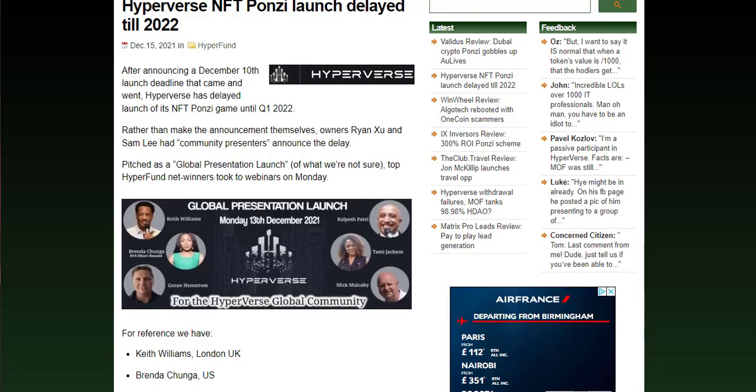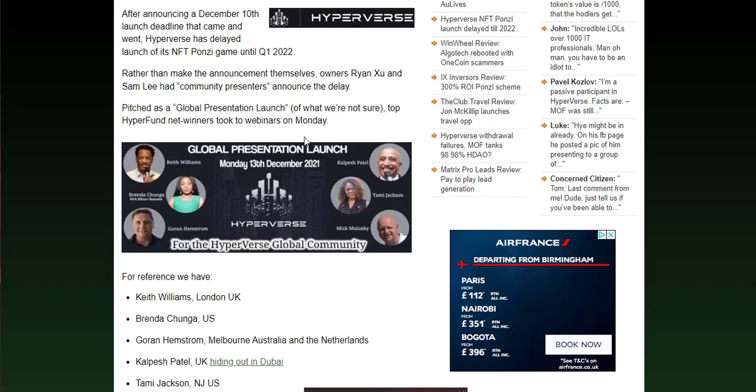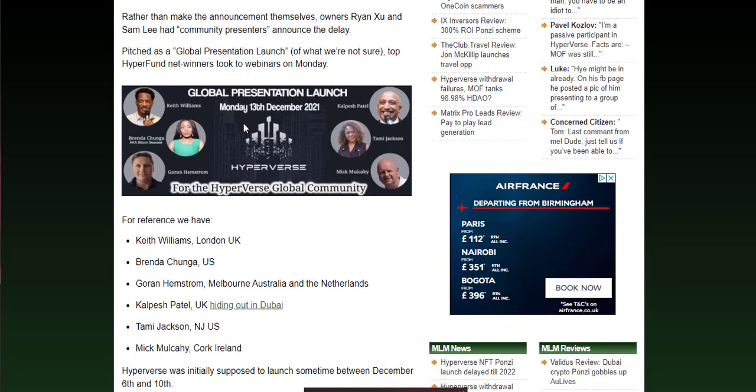Rather than rewriting it all, I'll just go through what they've put on this website, because what they've put on here is fact and tells you exactly what is going on with the Hyperverse Ponzi scheme. After announcing December 10th, the launch deadline came and went, and now the new NFT Ponzi game is going to launch in quarter one 2022. So these are the global presentation launch people.